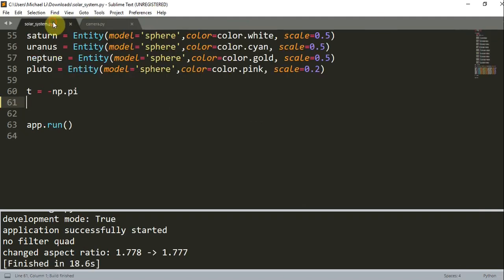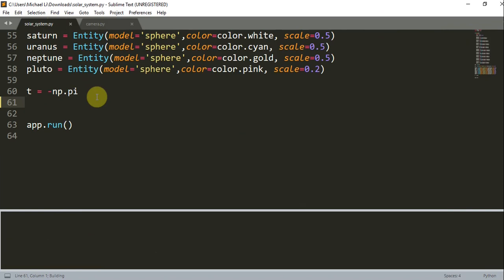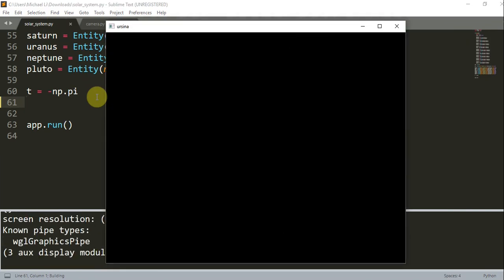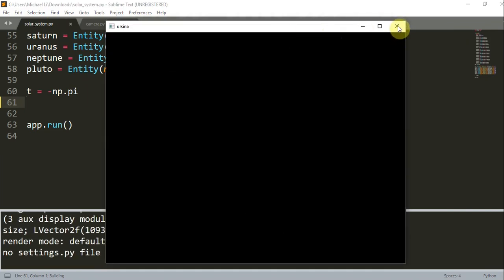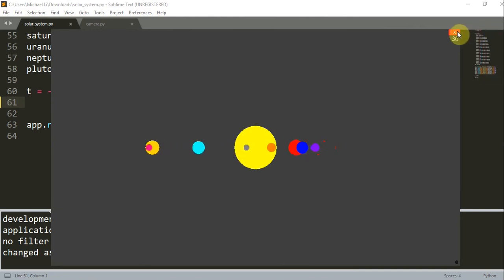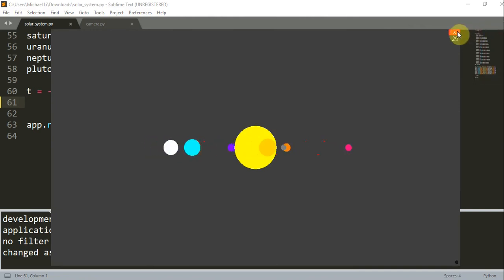So let's go into our previous project from our last video. This is just a solar system. Let me run this real quick. We see that we have a solar system with planets orbiting around the sun.